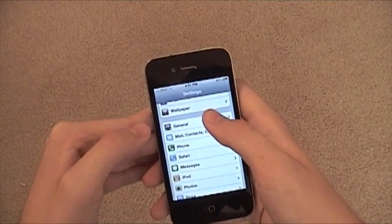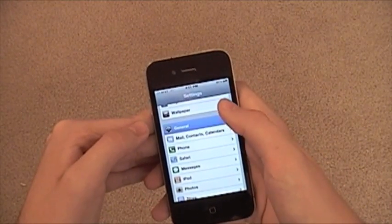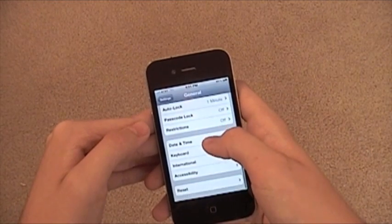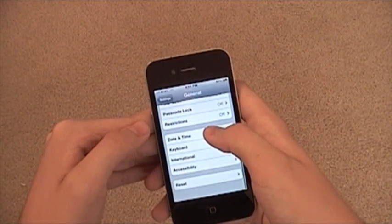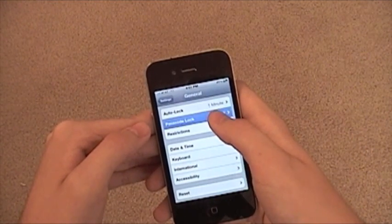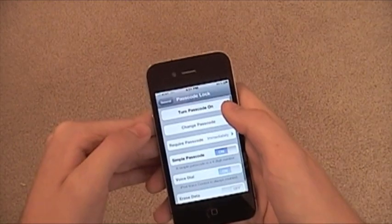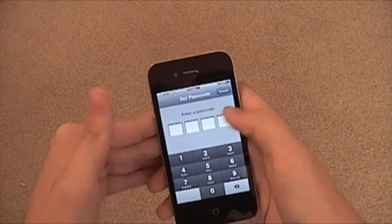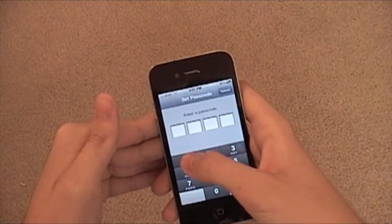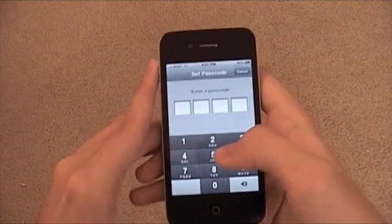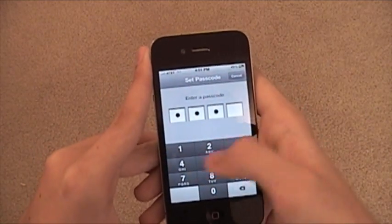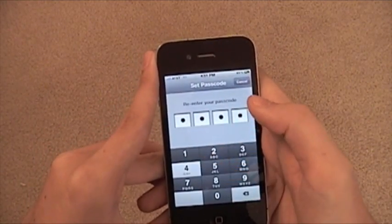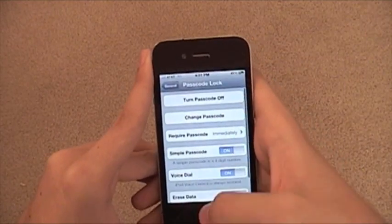Go to General, then go down to Passcode Lock — excuse me — turn it on, and you can enter a passcode. I'll just use 1-2-3-4 for this example: 1-2-3-4, 1-2-3-4. And there you go.